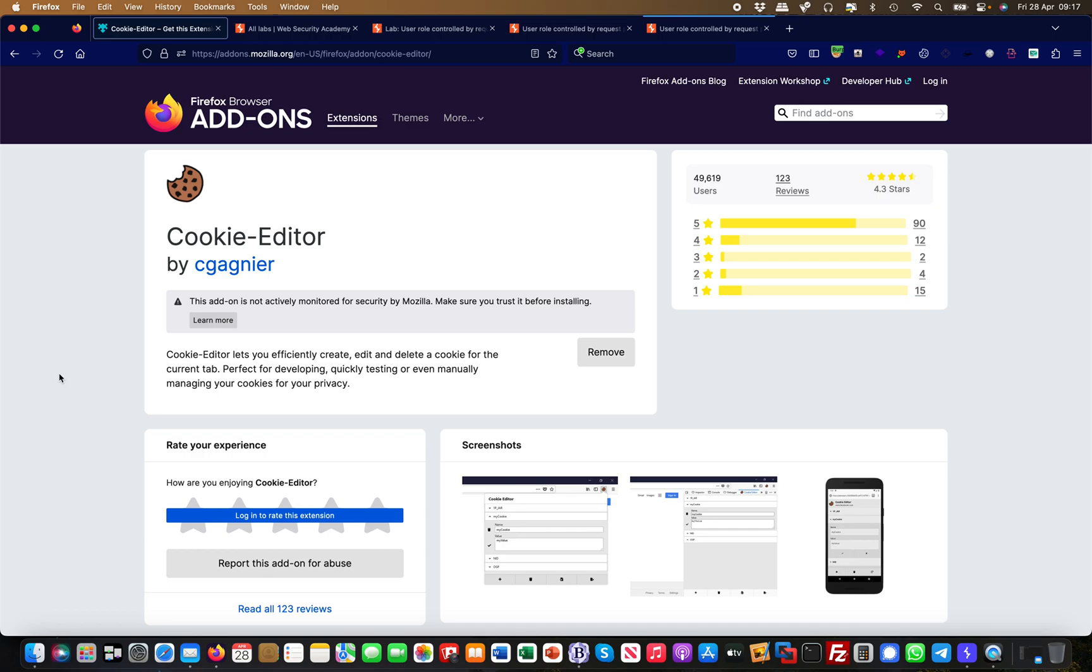Hey guys, this is Martin and we are in the Firefox extension series mini series. Today I'm going to talk about something called the Cookie Editor, which is yet another Firefox plugin, another Firefox extension.